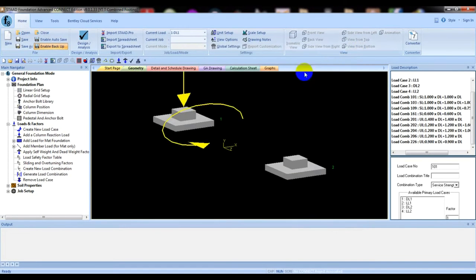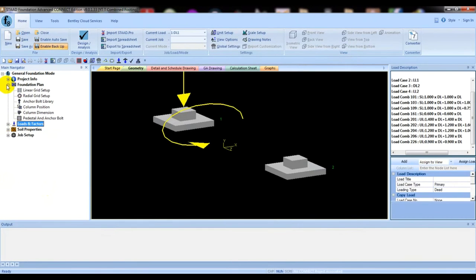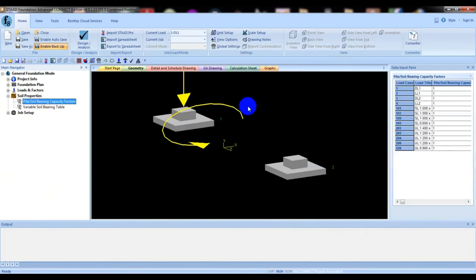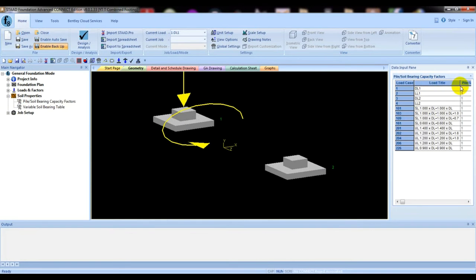After that we have to go to Soil Properties. Click here for Soil Properties — it's also OK. If we increase that it's also OK.